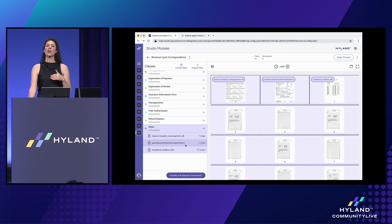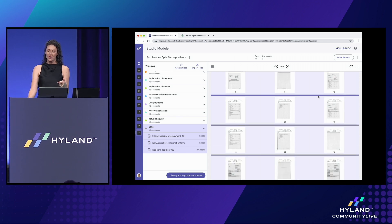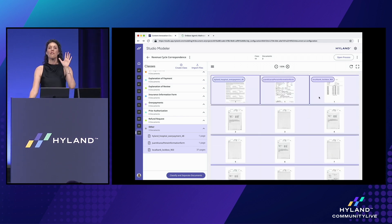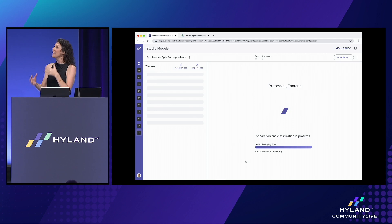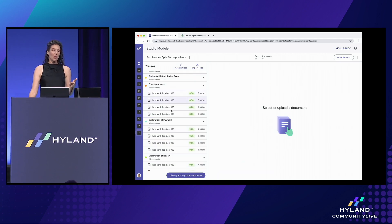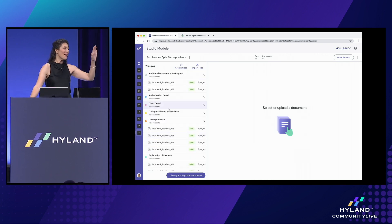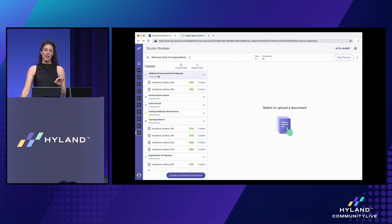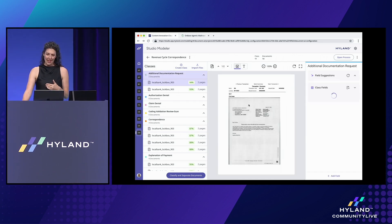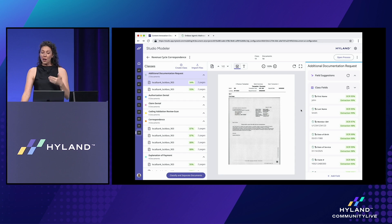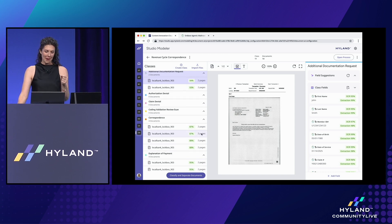As the documents come into the system, you'll notice that our sample batch is composed of three documents. I want to draw your attention to my local lockbox file — this is a single file but composed of multiple individual documents. We'll go ahead and classify and separate this batch. Our agents get to work separating that lockbox file and appropriately classifying all of the individual documents. I want to draw your attention to the additional documentation requests. This is the document type we connected from OnBase, and our agent went ahead and used all of those OnBase keywords and automatically populated them with an incredible rate of accuracy.